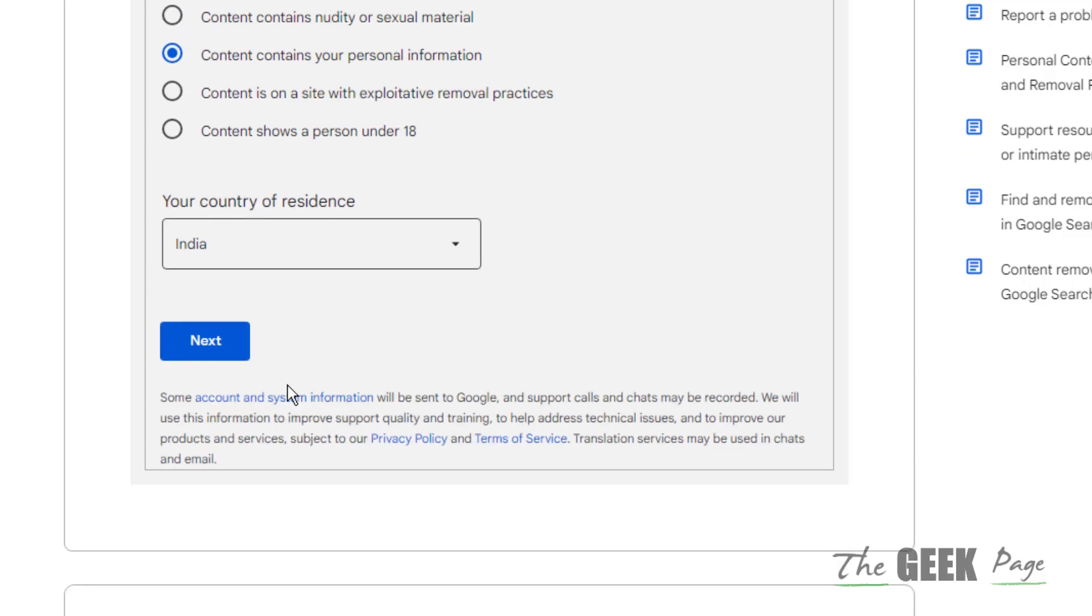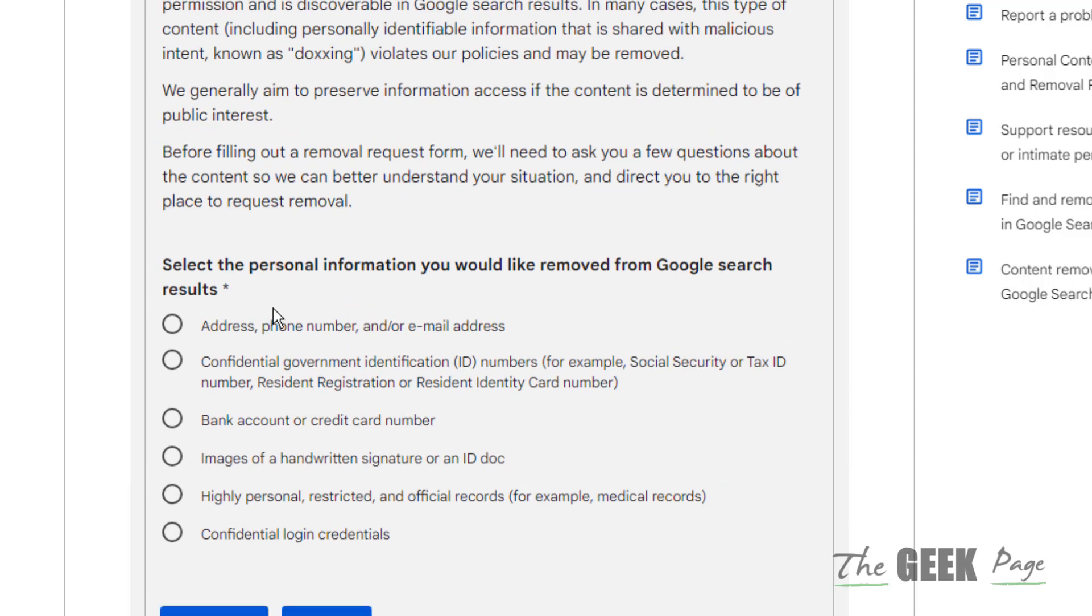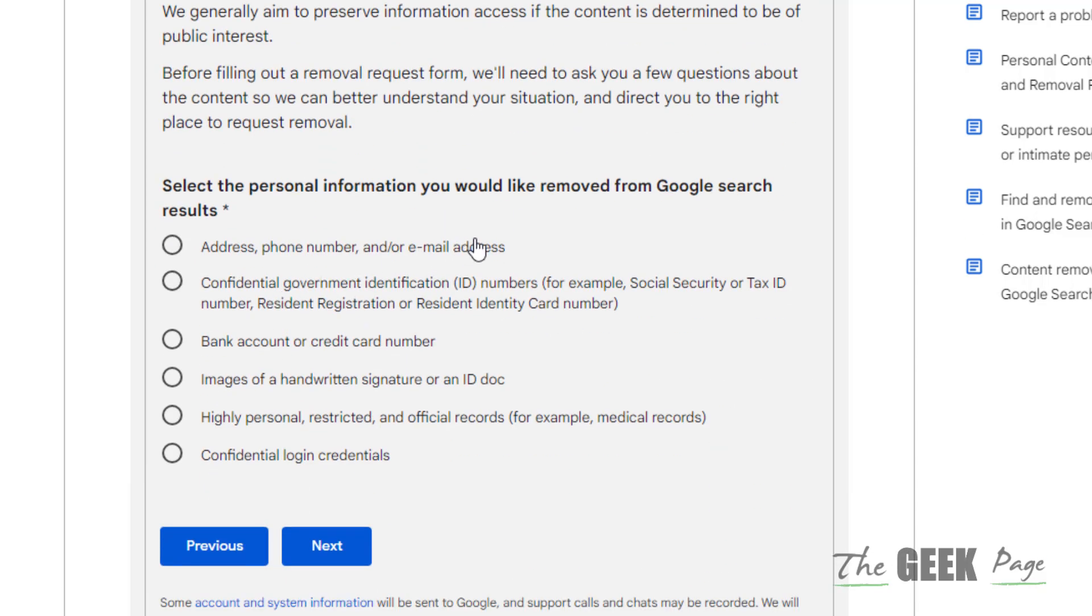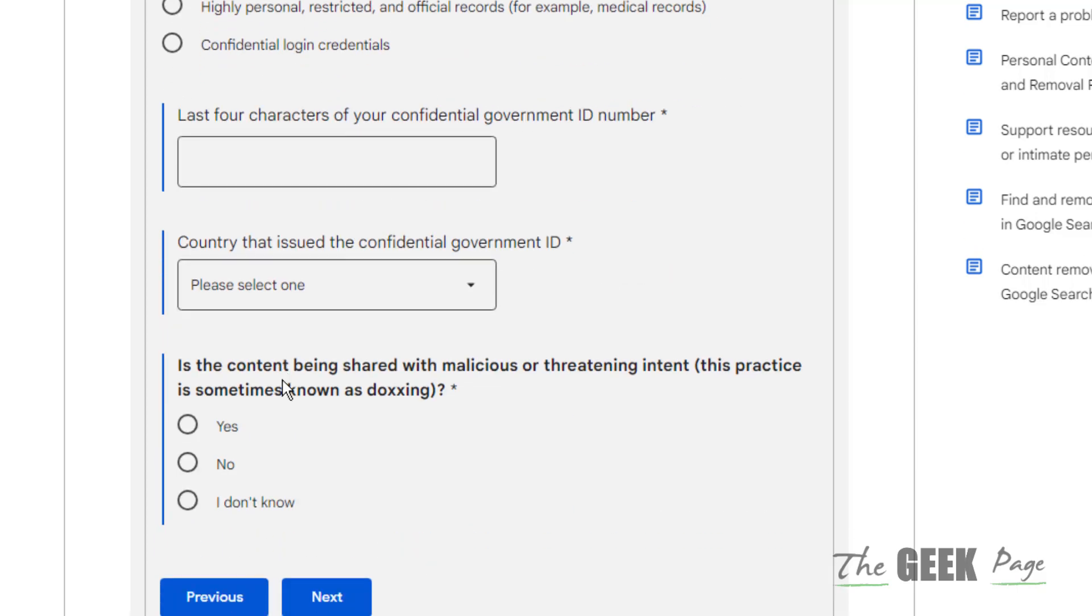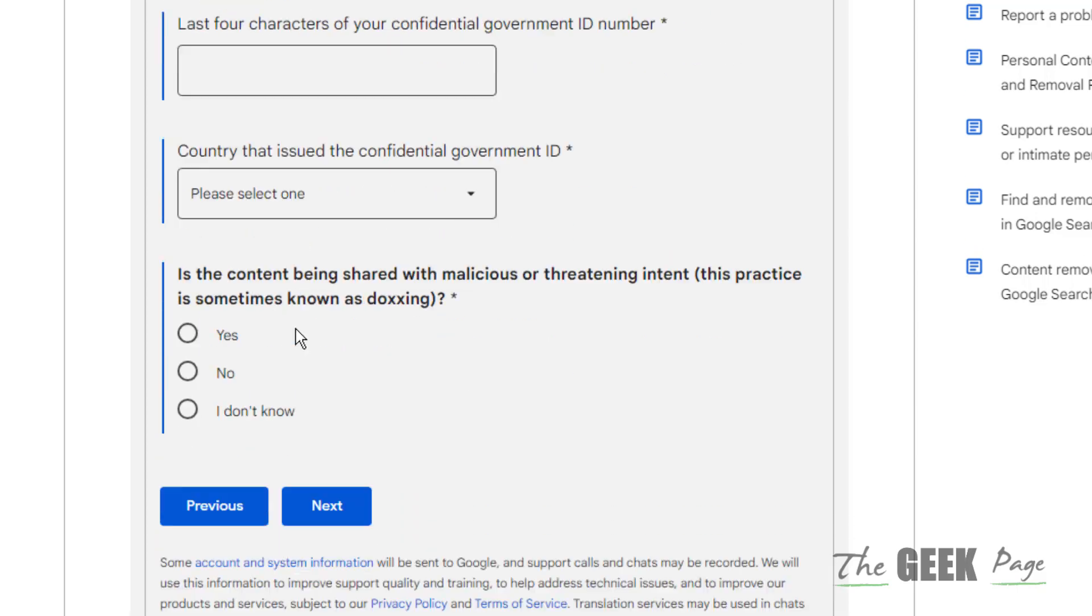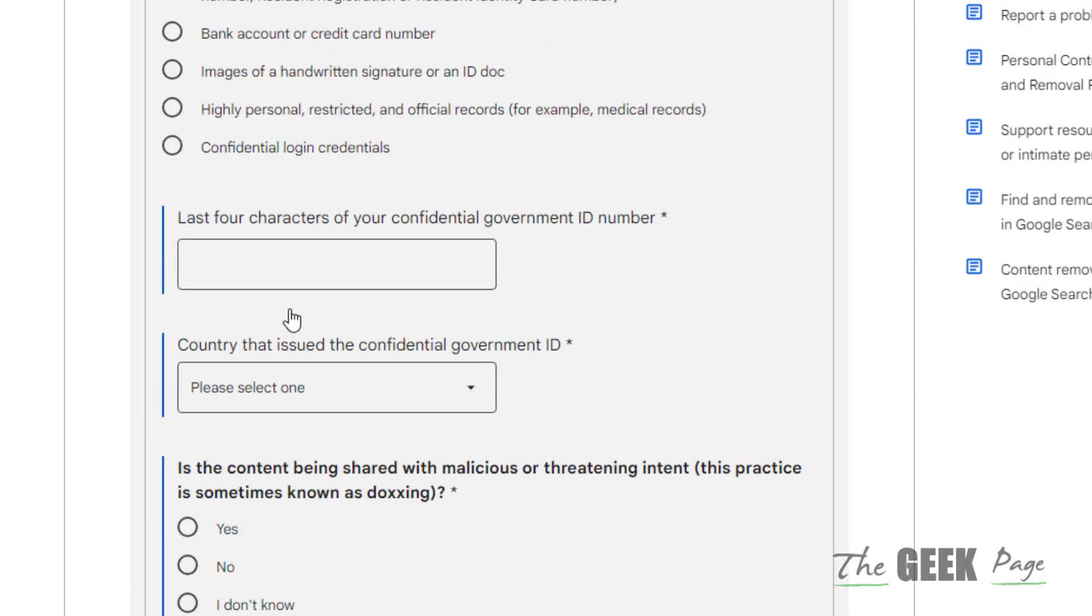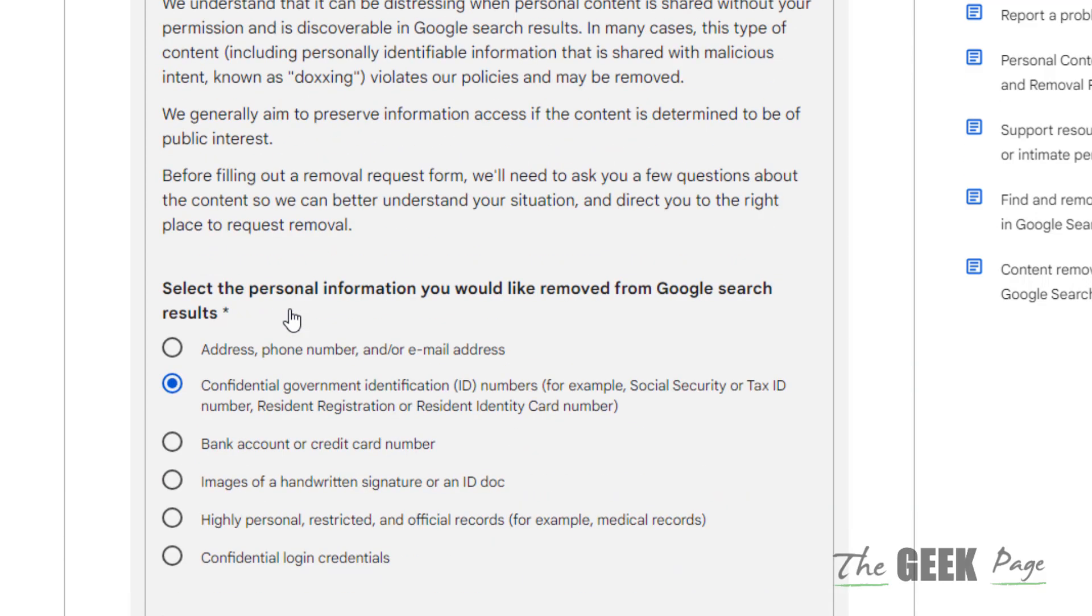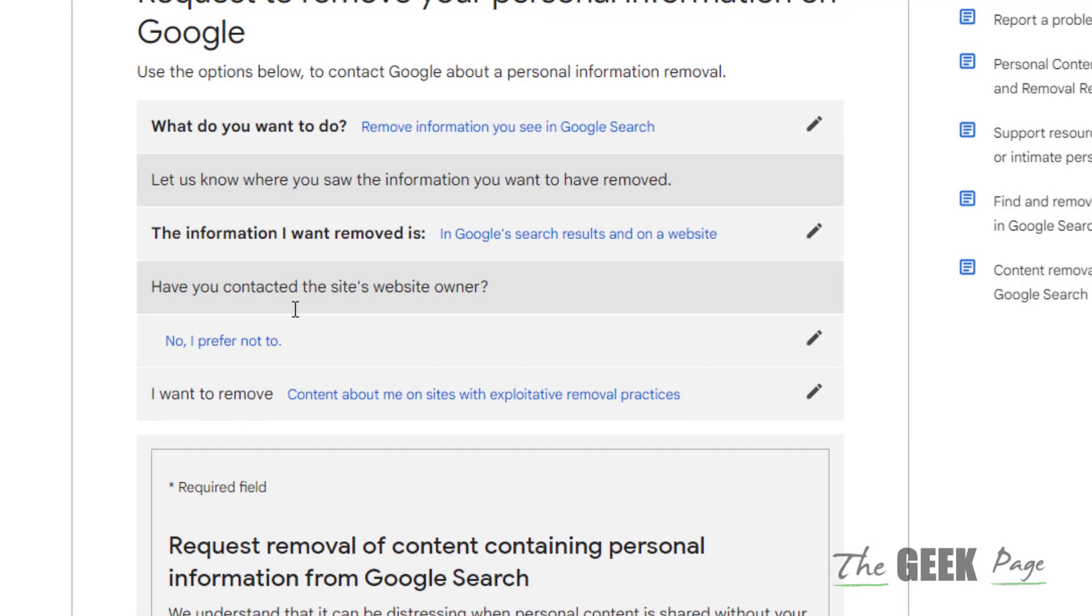Now select the personal information you'd like to remove: address, phone number, email address, bank account, images of a handwritten signature, highly personalized login credentials, anything you want to remove. You have to just fill the details and go ahead. So this is how you can remove from Google search result.